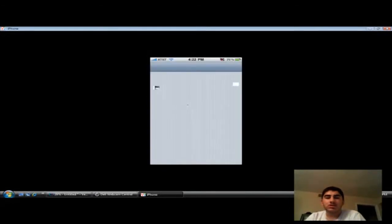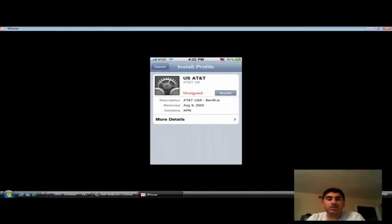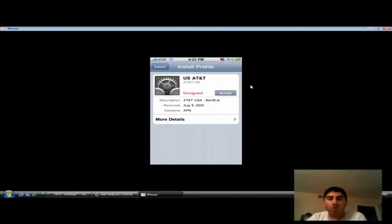Now, it's gonna take you to your settings. And it's gonna tell you to install. I've already installed this profile, so I'm not gonna do it again.